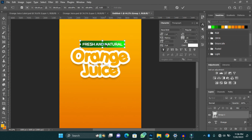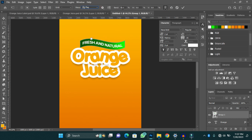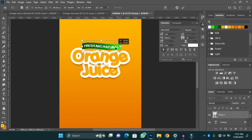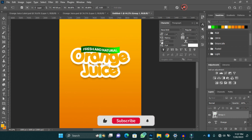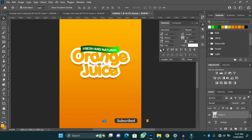I'll press Ctrl+T then select the custom 'Flag' warp and change the bend to 25. I'm going to reduce it a little and then put it on top of the orange text like this.